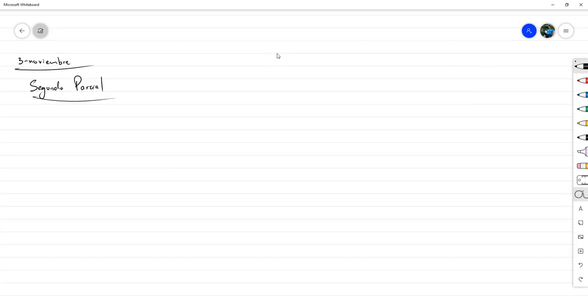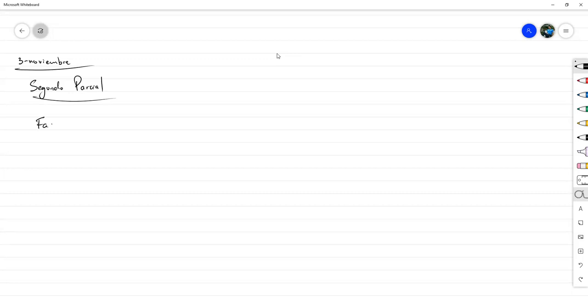Vamos a comenzar dando un estudio profundo sobre las factorizaciones LU y una factorización llamada LDU.